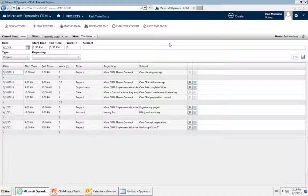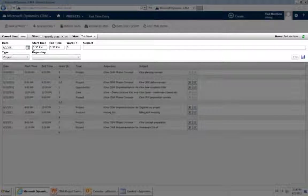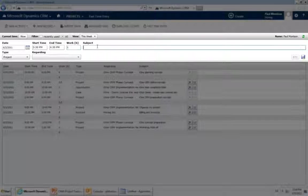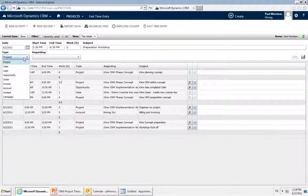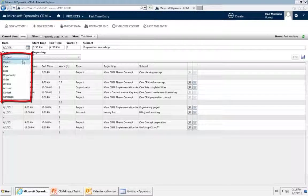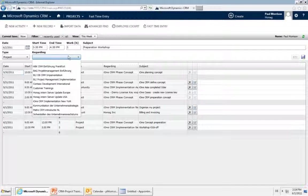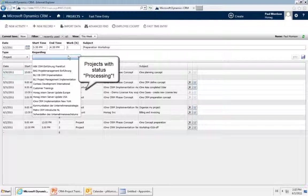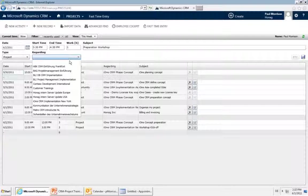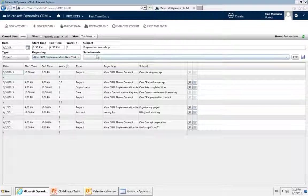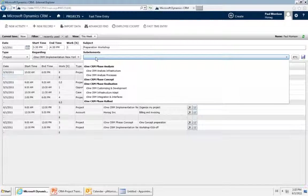In the fast time entry Silverlight mask, all you need to enter is the time you want to record — for example, starting at 3:30, one hour. Add the job description — for example, 'workshop.' Then you need to select the type you want to connect that to. CRM Project can do time tracking not only against projects but also against other CRM entities like lead, opportunity, or order. If you select project, then you select the project. Keep in mind that in fast time entry you only see projects with status 'in process,' not 'in planning.' Select your project — I'm going to select I1 — and then you can drill down to enter time against a subproject as well.